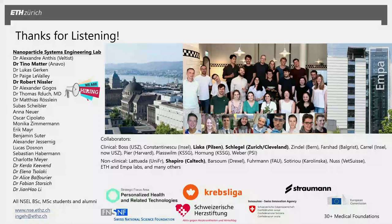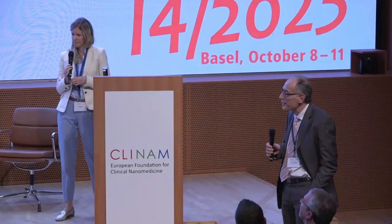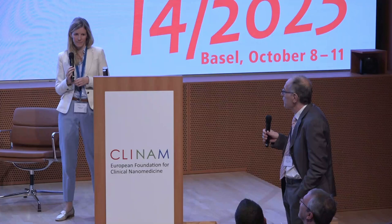I'd like to thank my team — wonderful postdocs and doctoral students — and our collaborators, especially the Konstantinidis group. Thank you for your attention. Thank you very much for these innovative and stimulating ideas. Have you already thought about whether such a product can find a place in the commercial world, as we have heard before?